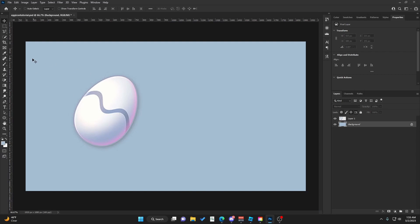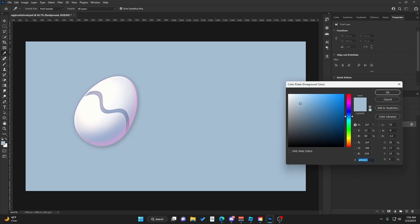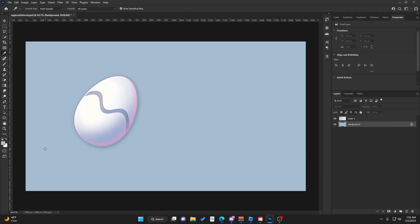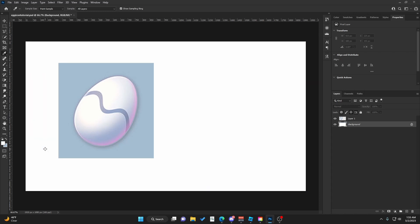The first thing I did was change the background color. If you want to do the same, the hex code is A4BDD1. Hit Alt and Backspace. If I change to white, Alt Backspace will change the color as you can see.